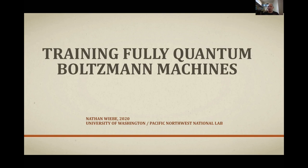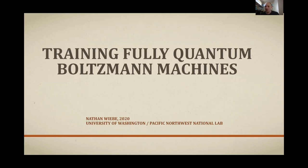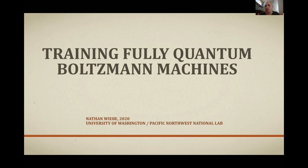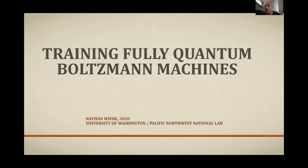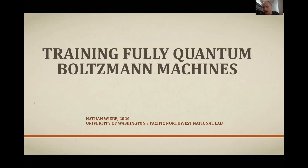Today I'm going to be talking about some work I've done with Marika, as well as Carlos Ortiz and Leonard Wozniak, on training quantum Boltzmann machines. At a high level, we really want to understand how we could efficiently learn information about general quantum states, and come up with methods not only for learning this information but also for generating examples of those states. This work is actually the first to give a fully end-to-end picture of training Boltzmann machines with both hidden and visible units.